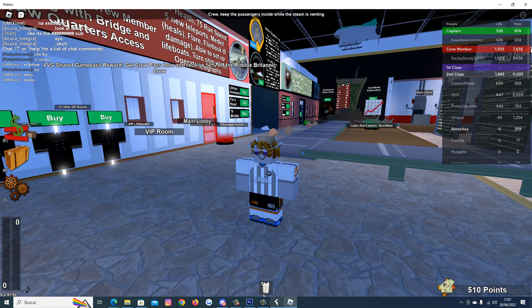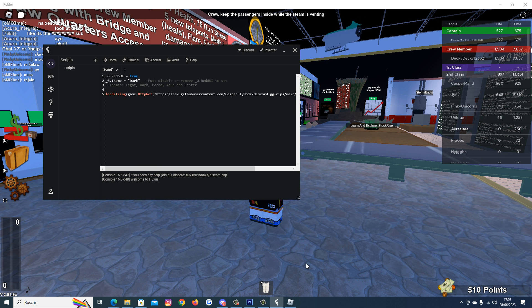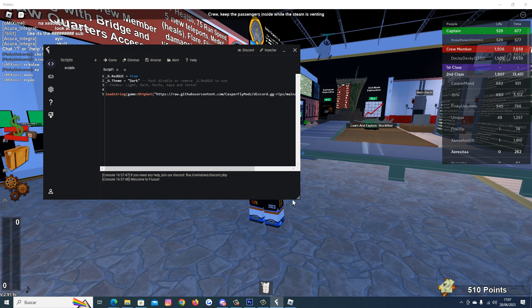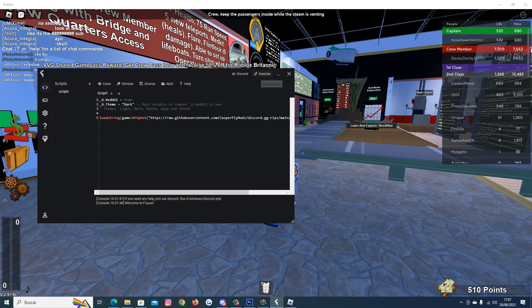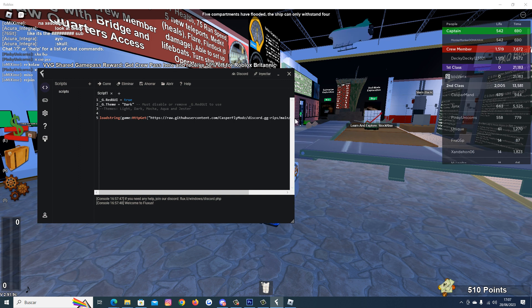Go to Roblox, open your executor, paste the script here, inject and execute.